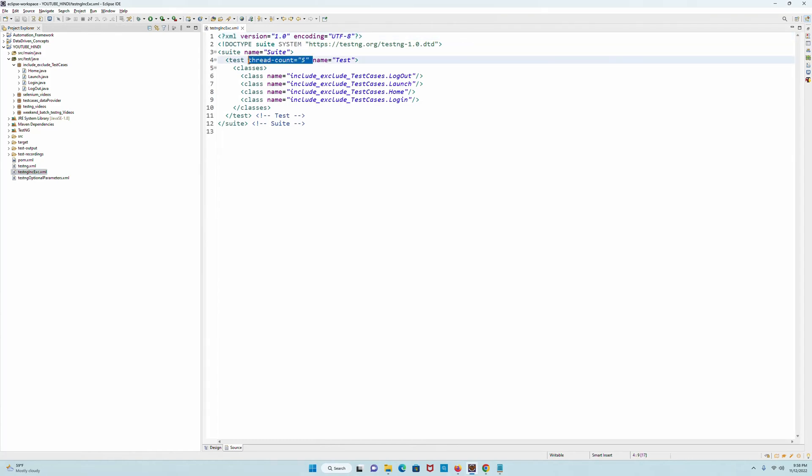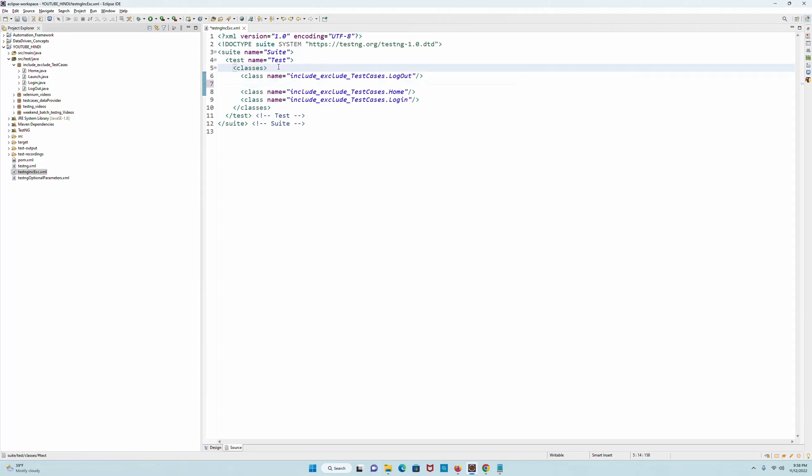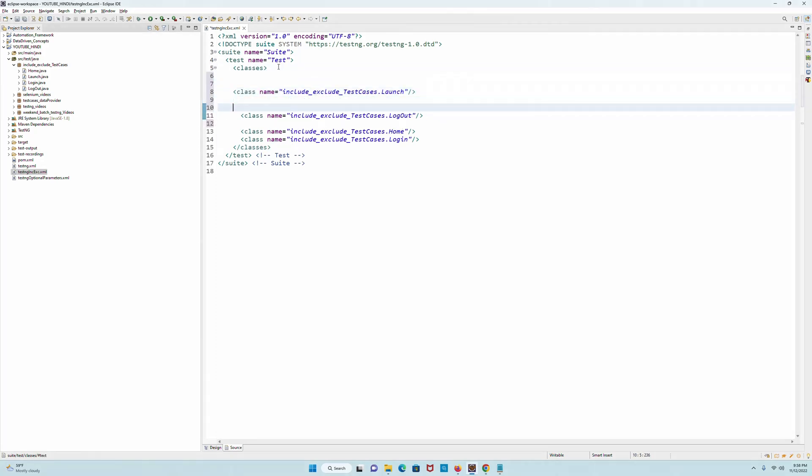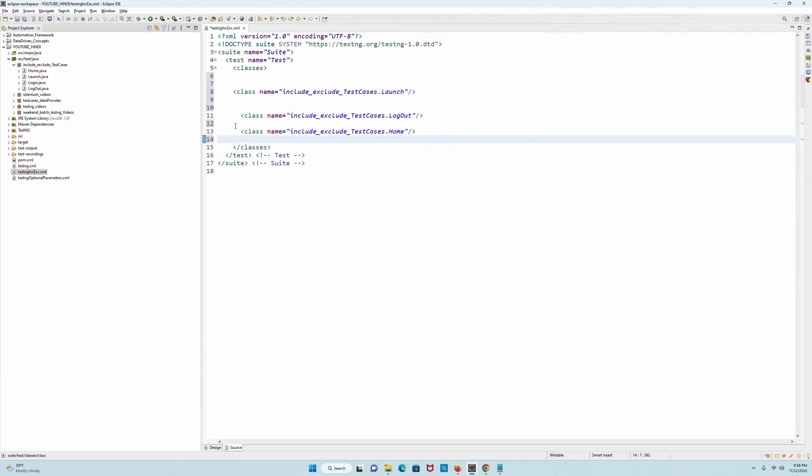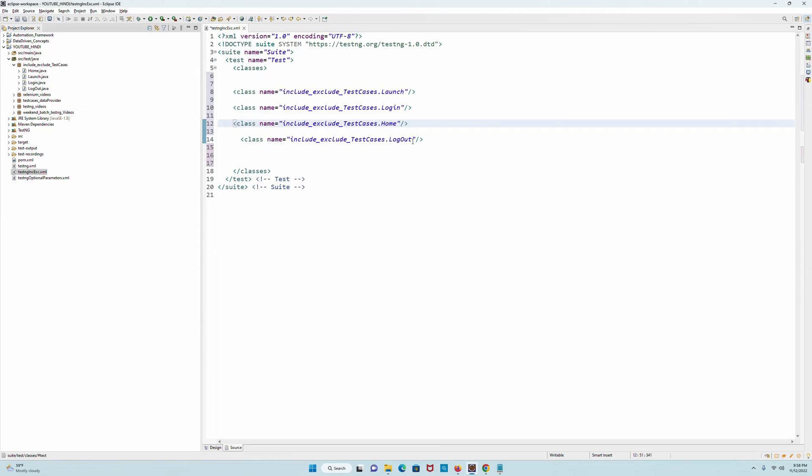Now I will go to the testng.xml which has been created. First and foremost, I do not need the thread count, I will remove it. Now here I need to write certain things which will include those methods accordingly. Let me go ahead with the first class which is Launch, so I will do this first. Then it will be Login, I'm bringing it here, putting it here, then my Home, and followed by the Logout which is fine.